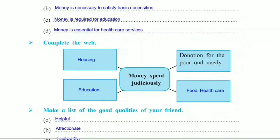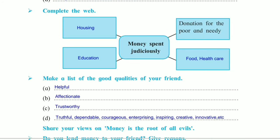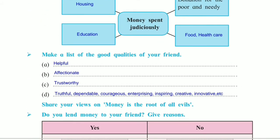Let's see another question: complete the web. The web is about 'money is spent judiciously.' The first one is already given — donation for the poor and needy. Three things we have to write: first one is housing, then education, and last one is food and healthcare.